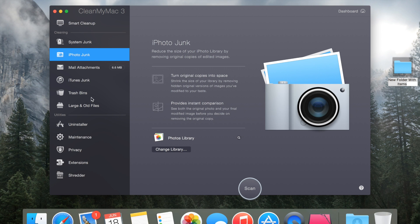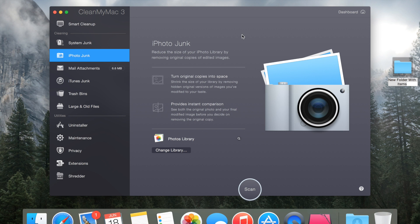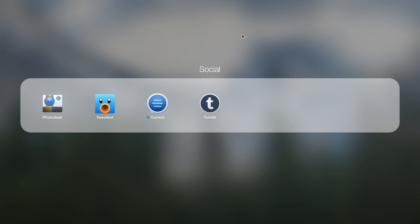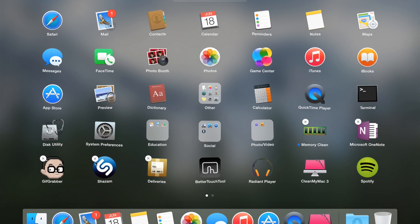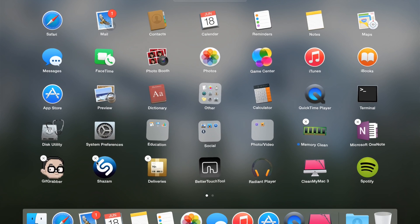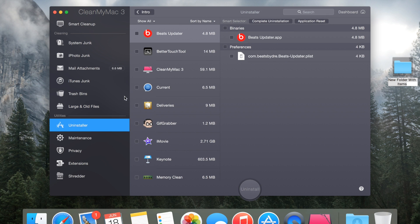You also get an uninstaller on this app. That basically means that it finds every single file that came on your computer when you downloaded the app and it removes it. Because when you uninstall an application on your Mac using the X on your launchpad, it does not remove all of the files that it came with, it just removes the application, it doesn't remove its files. What this uninstaller tool does is that it basically finds every single file that came with that application and it groups them all together and then it deletes them from your computer. So that means it's the perfect uninstaller tool basically.